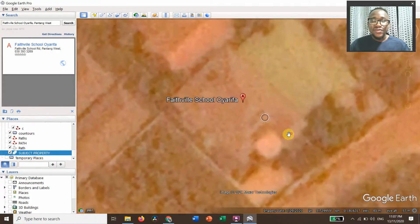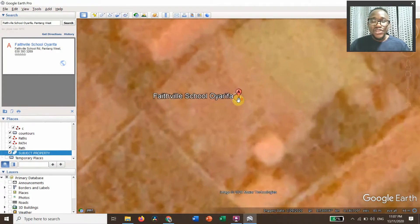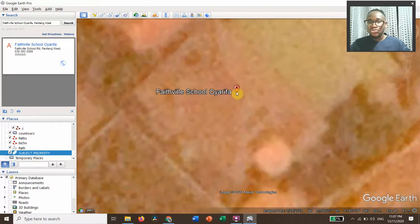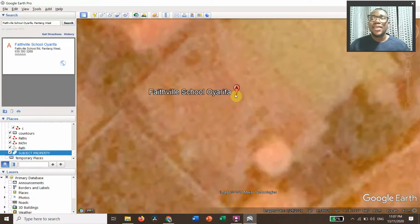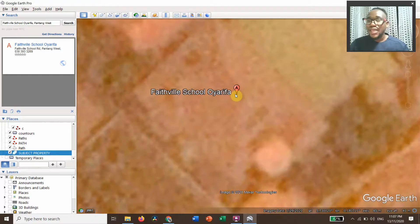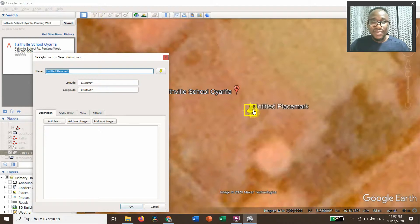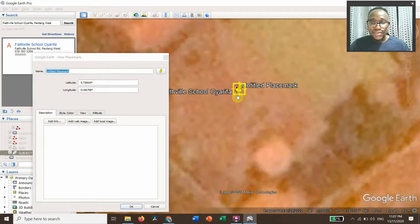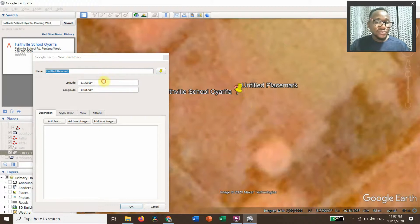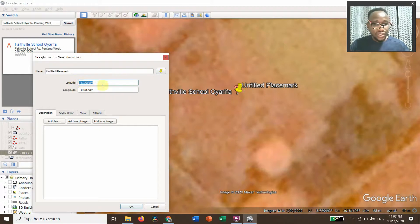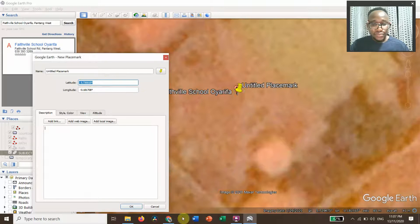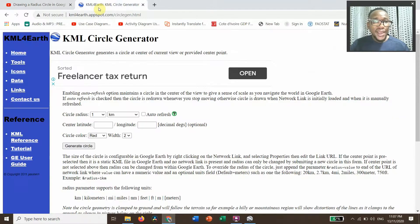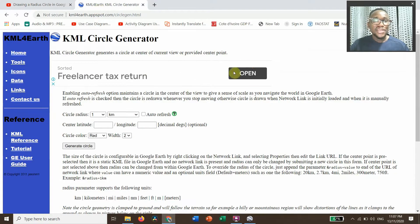So first of all, we need to get the latitude and longitude of this point by putting on a place marker. Put it exactly on the location, and then we need to copy this latitude and longitude, copy, and go to KML Circle Generator.